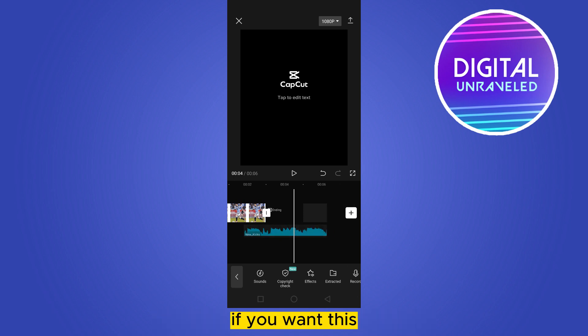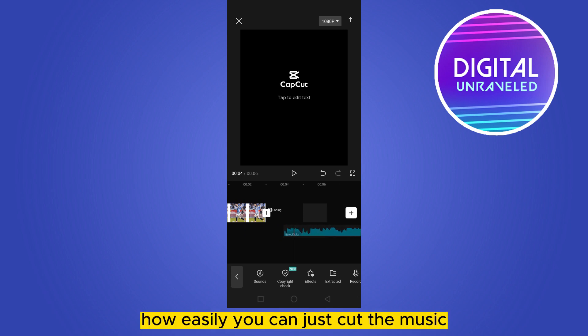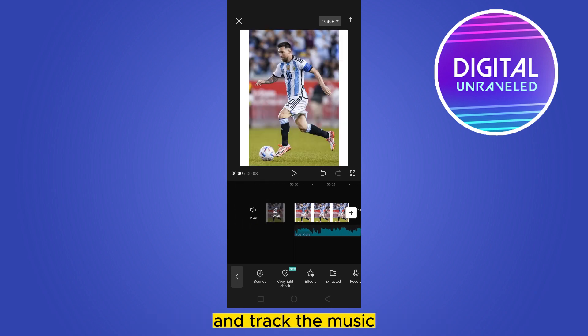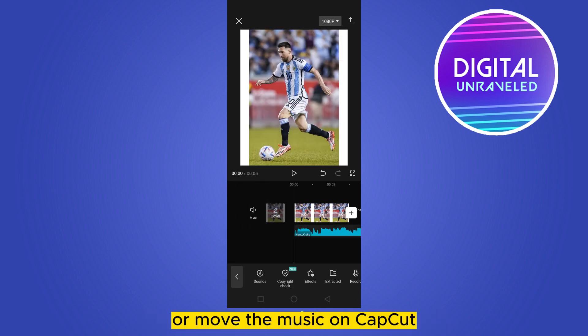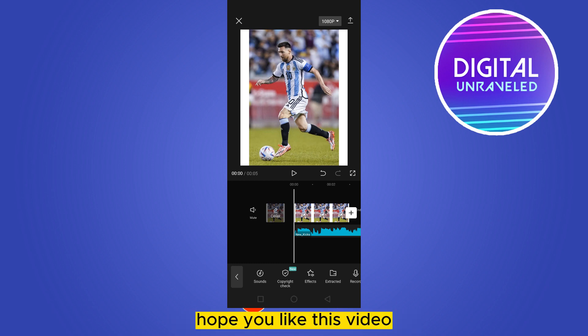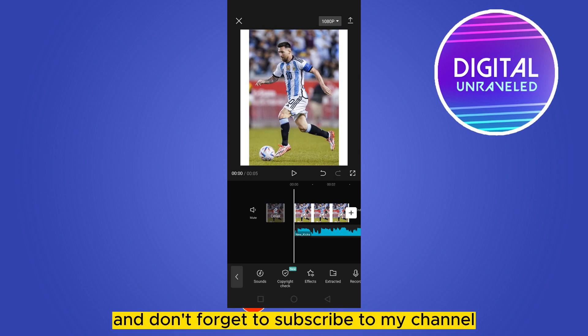This is how easily you can cut the music and drag or move the music on CapCut. If this tutorial helped you, please like this video and don't forget to subscribe to my channel.